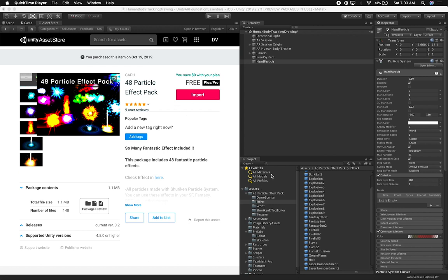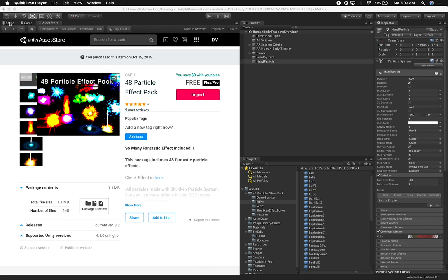I already imported the assets and have them in here. I also have a prefab from one of the many examples that I have. We're going to be adding particles to our head and also our hands, and at some point in a future video we're going to be spawning these so that it looks like you're a superhero and you can spawn particle effects against the camera.